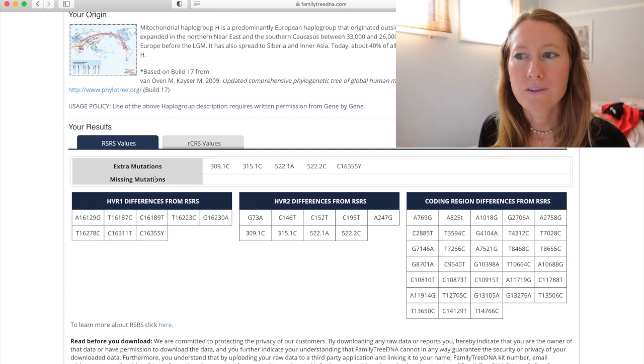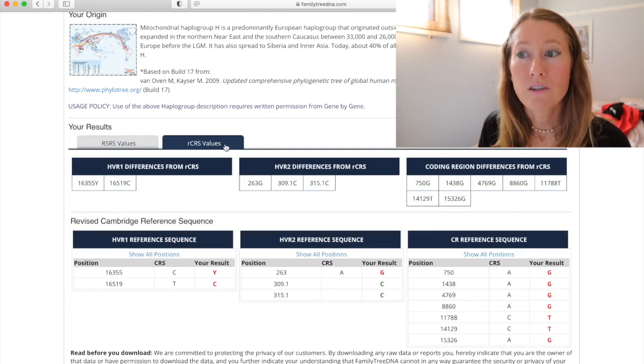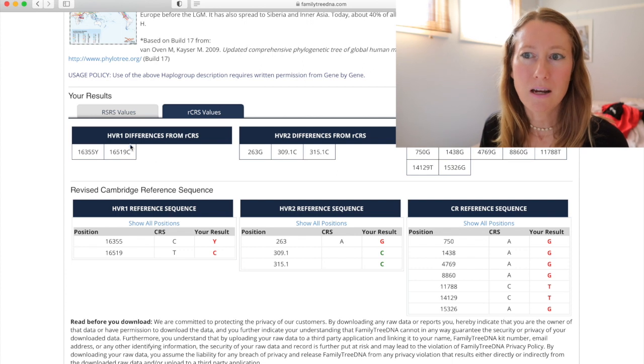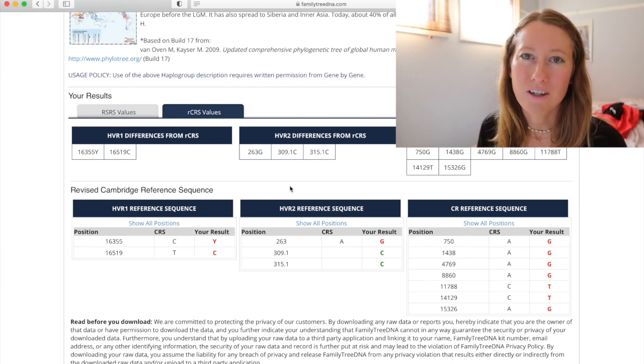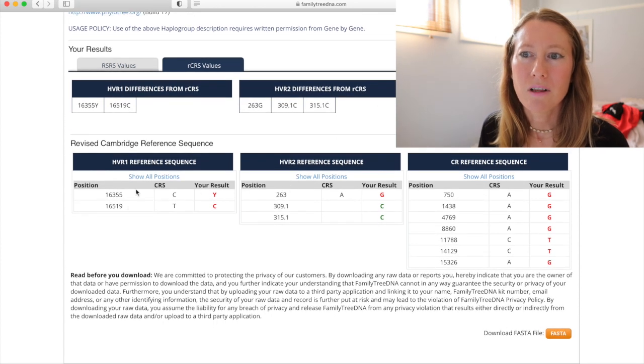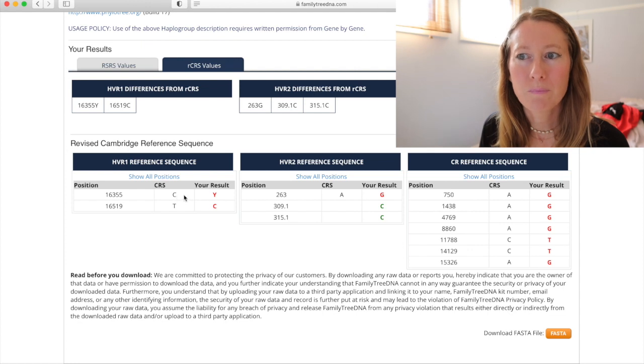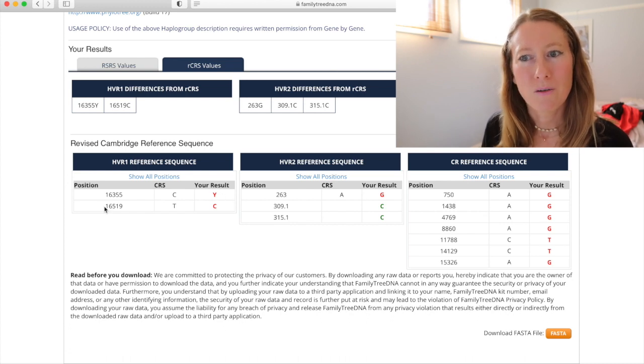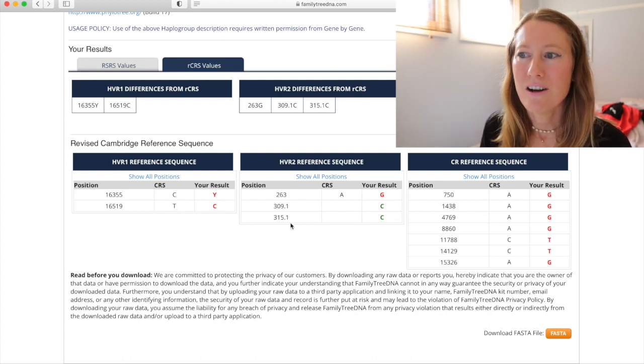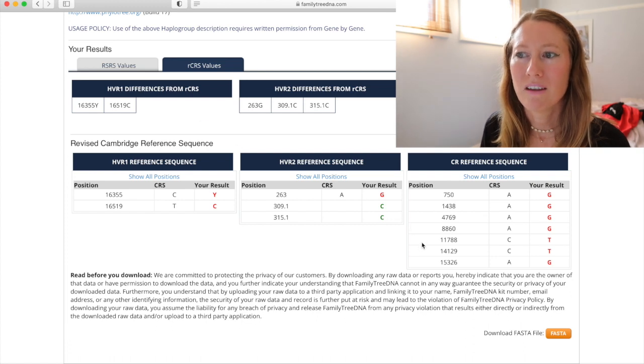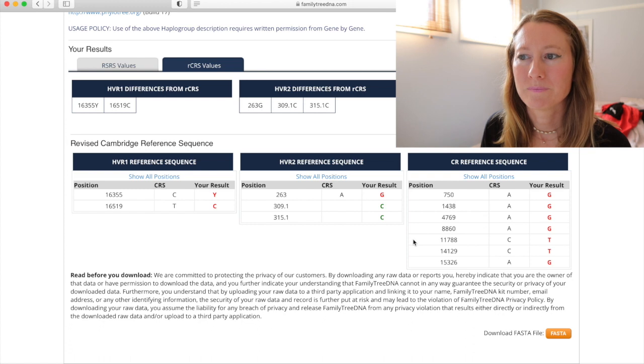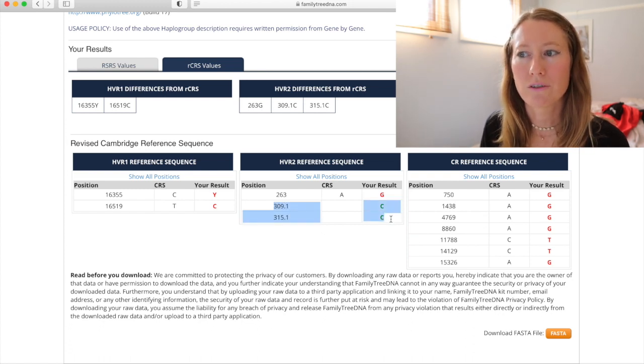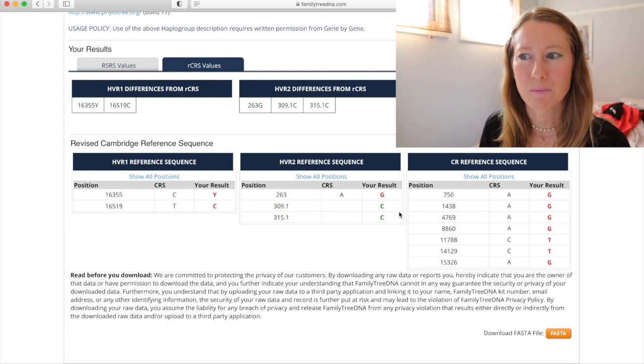Okay, so now I'll just show you the RCRS values. So this is, like I said, just going off a different sample. So you might see some of the same mutations and you might see some that are different. It's fairly similar. As you can see, it looks a little different. It's got the position. The CRS is what should be there, what's there in the sample, and there's my result. So at 16355 should be a C and my body has a Y, which is the heteroplasmy. Or the next line down at position 16519 I should have a T and I have a C. And you can see there's several of them around there. And these ones, as you can see, are insertions. So there's no CRS value, meaning that there's nothing that should be there, but my body's added in some stuff there.